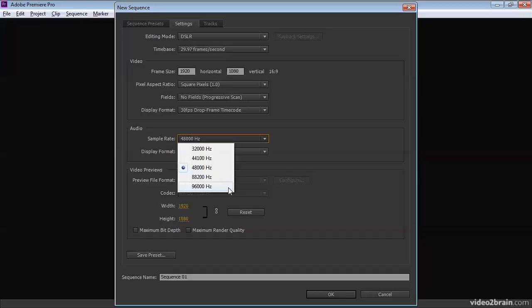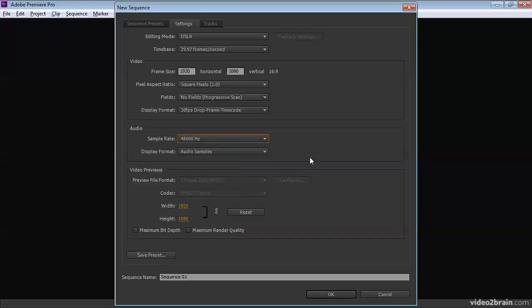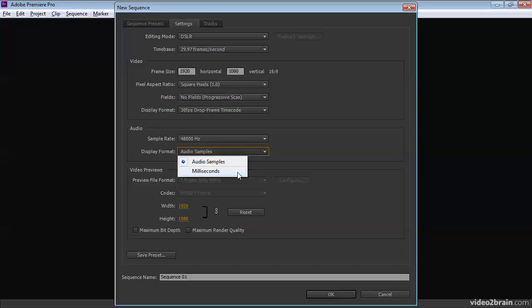But it does give you a slightly cleaner audio. It gives you a lower background noise floor. So audio engineers often like to record at that frequency. But for most professional audio, 48 kilohertz is fine. And here we are again.